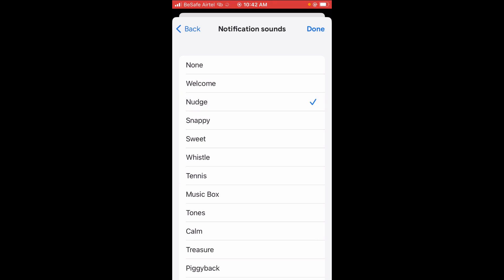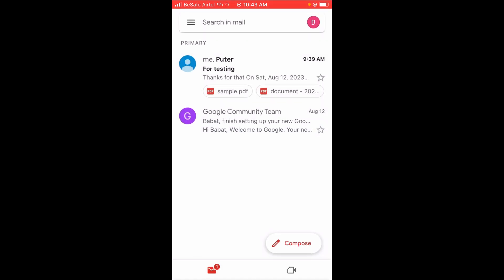When done selecting the notification sound of your choice, click Done at the top right of the screen.